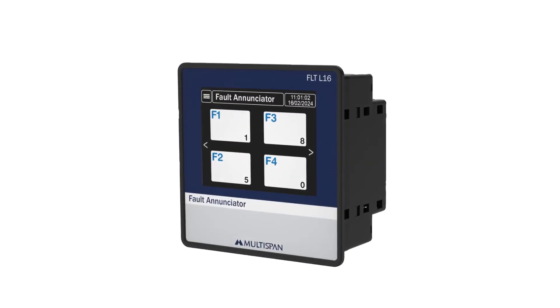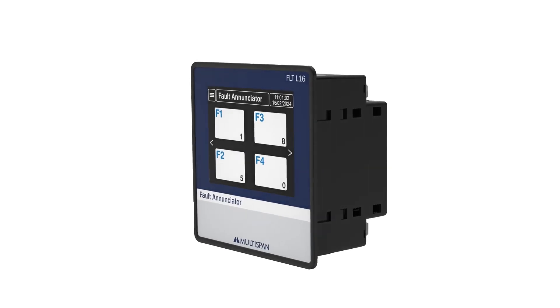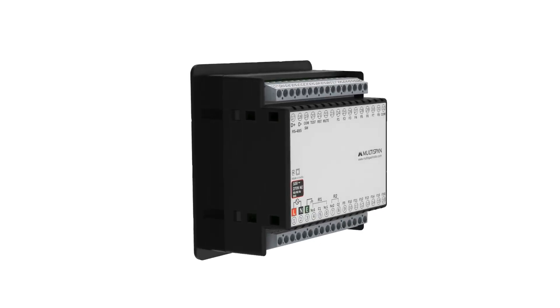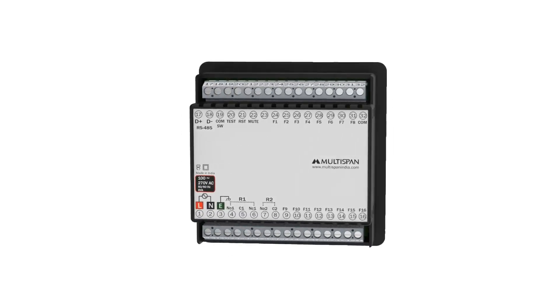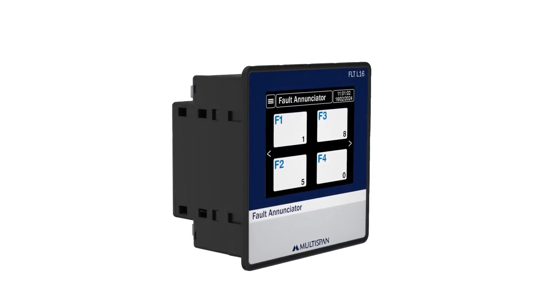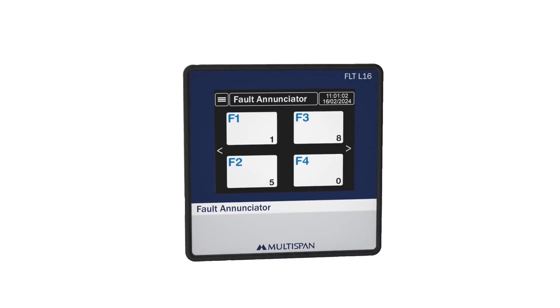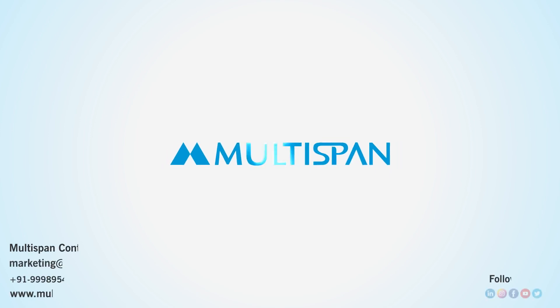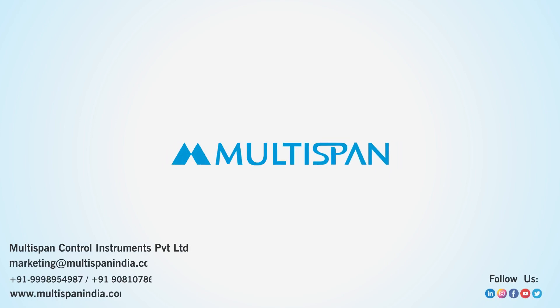So, these are all the details of FLT L16 that we are showing through this video. For any queries, contact our sales team via call or mail. Visit our website to know more about our products. Thank you!